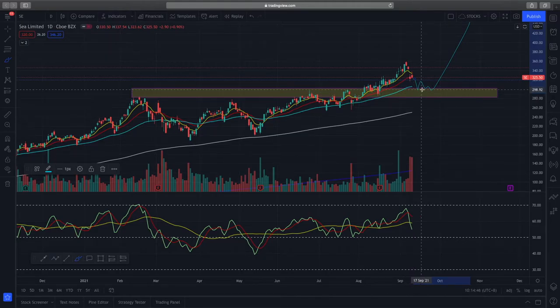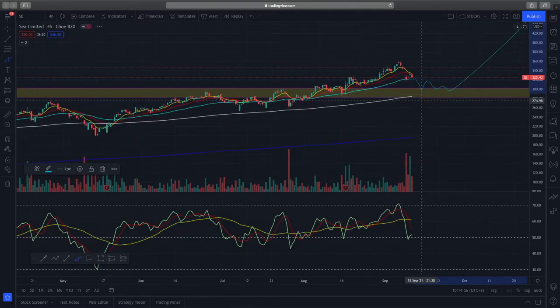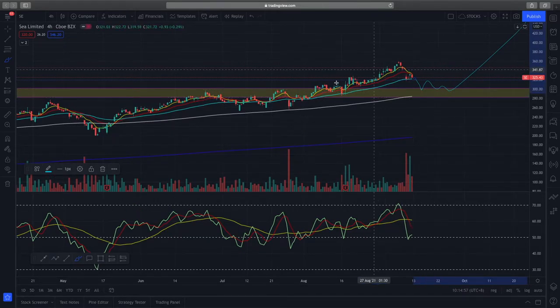Furthermore, at a price of around $300, I think this would be about a 20% drop from previous highs, so dip buyers might come in to help support prices as well.